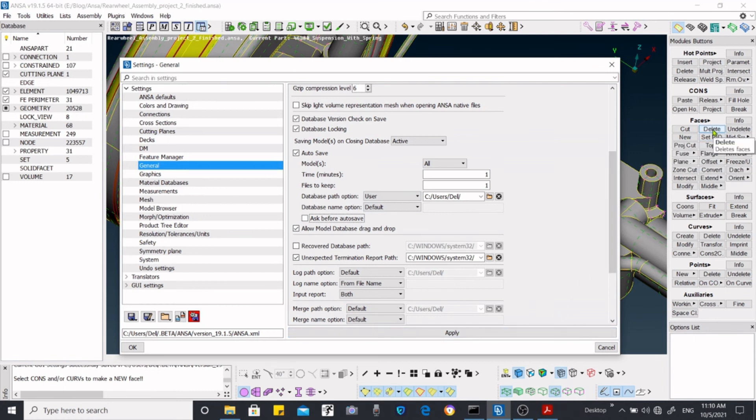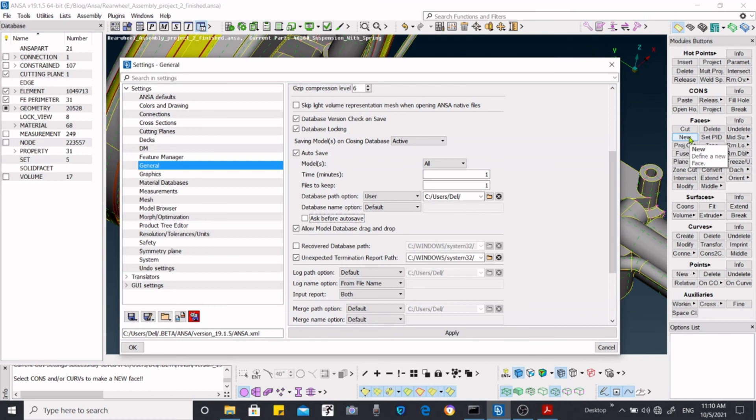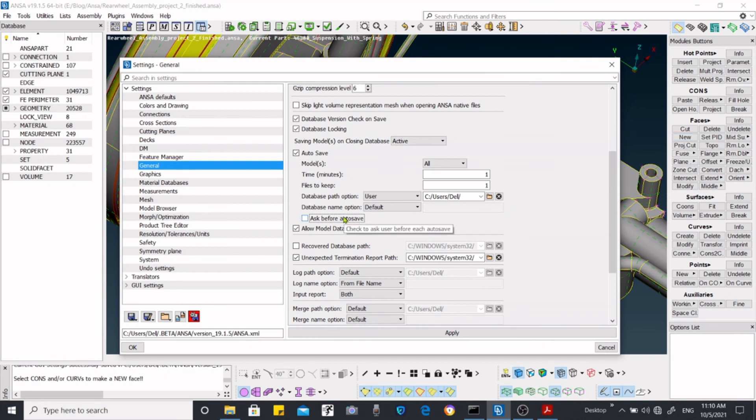Previously when I deleted many of the surfaces and then when I moved to the new options after one minute, then I was asked. But in this case you won't be asked. It will directly save the file.